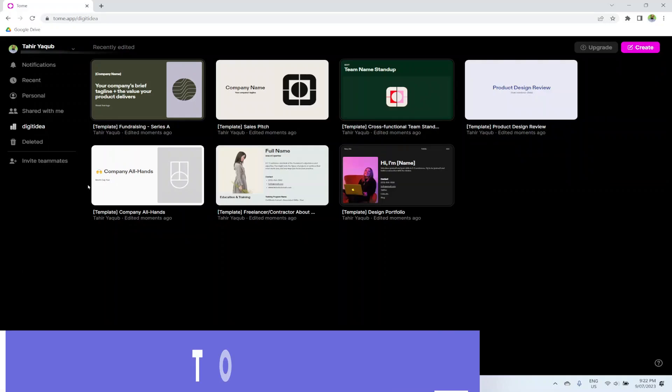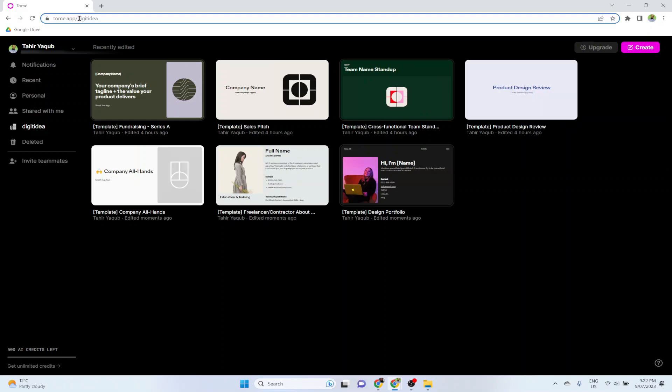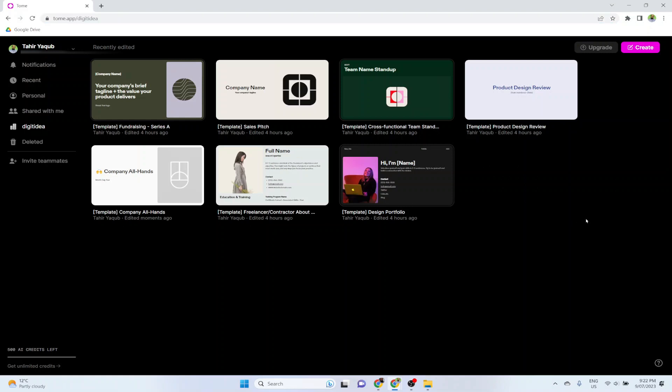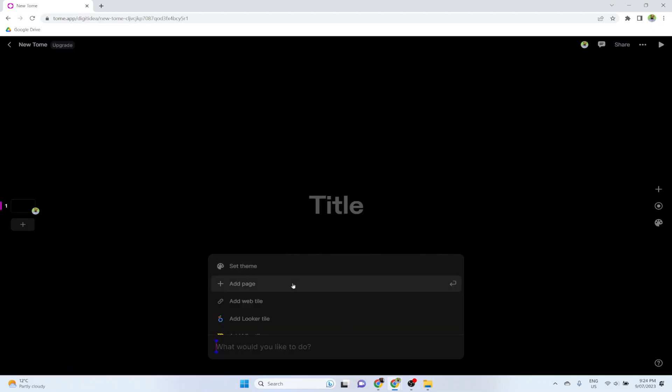At number three, I have this tome.app for you. You create an account by signing up on tome.app, and it will ask you what name you want for your space. So I provided the name of my channel, digit idea, and then you will get this workspace for your presentations. This gives you 500 AI credits to start with, and if you refer your friends, I think you get 50 credits for each referral. You can invite other team members to your space as well. So this is my dashboard where I have recently edited presentations. There are some templates available. To start a new presentation, I have to click on create. So I click on create.